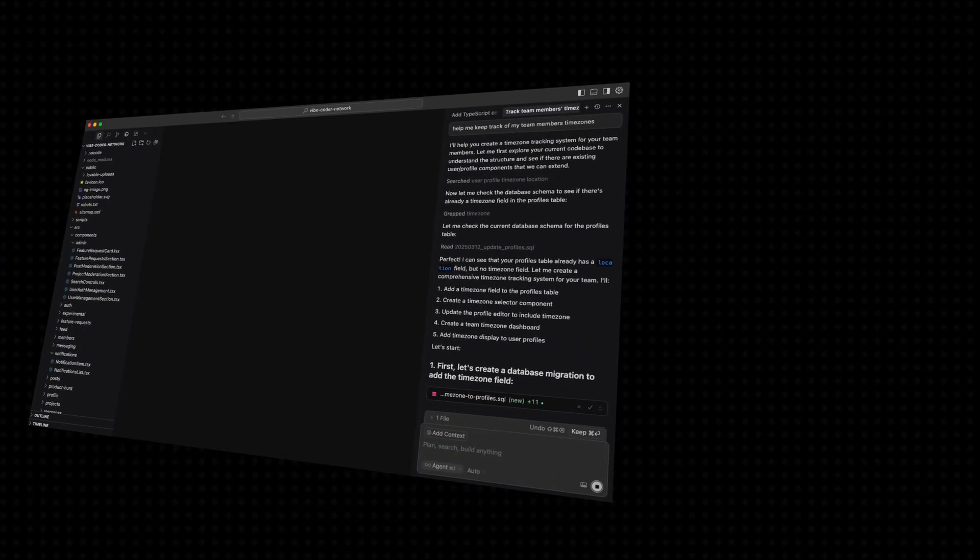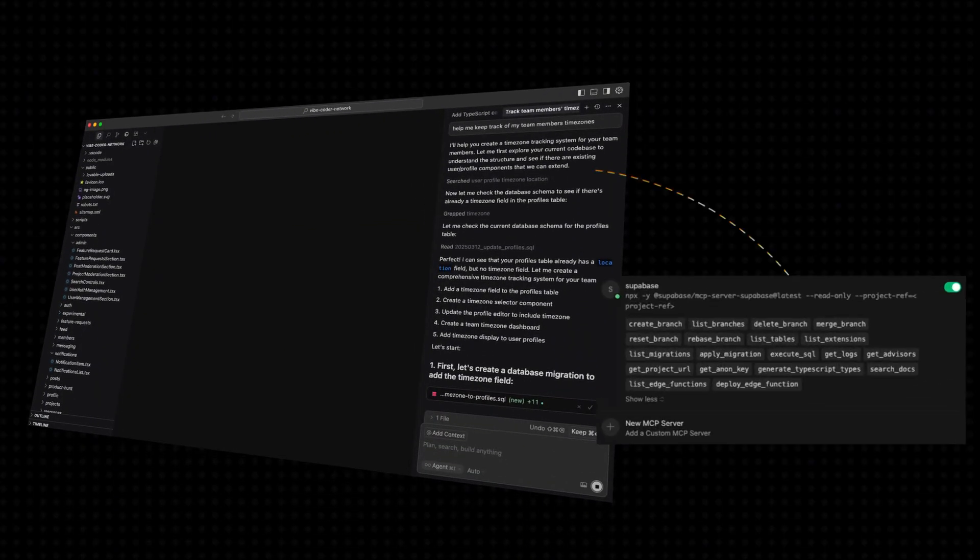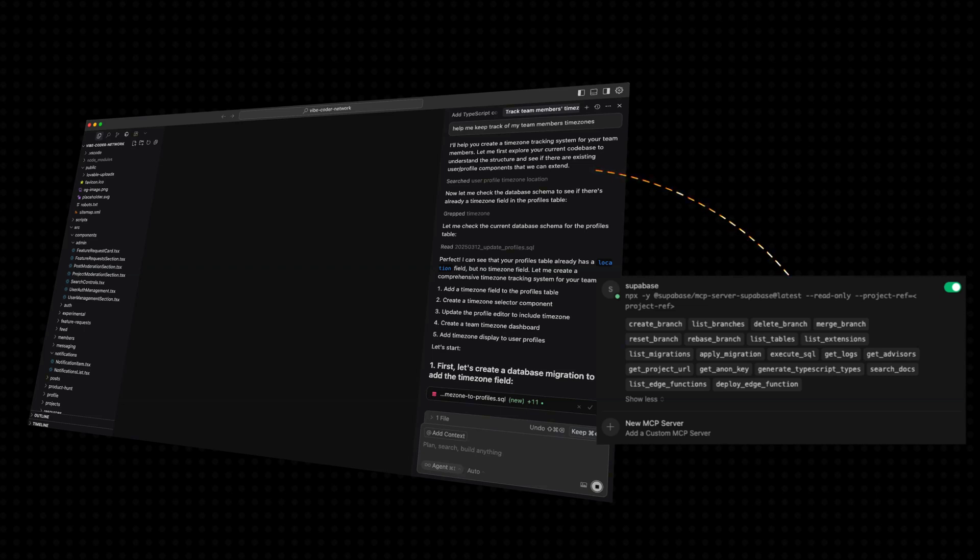Welcome back to the channel. We discuss everything low-code, no-code, AI, and automation. In today's video, I'm going to walk you through step-by-step on how to set up a Supabase MCP right within Cursor.